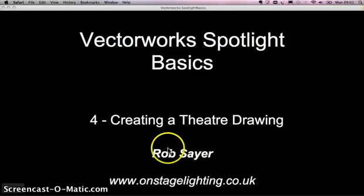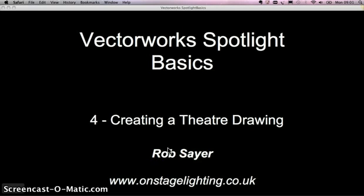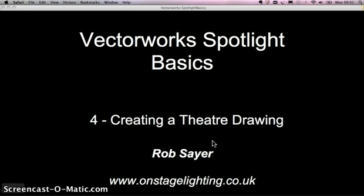Hi there, it's Rob Sayer again. Welcome to the fourth edition of our Vectorworks Spotlight Basics Tutorials. In the last three we looked at some tools and workflow to get Vectorworks going. Today we're going to start to create a theatre drawing and talk about organization. So let's get straight on with it.